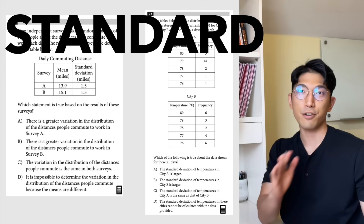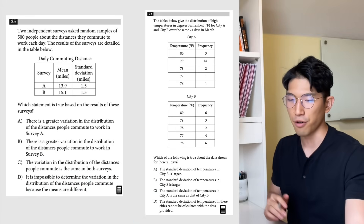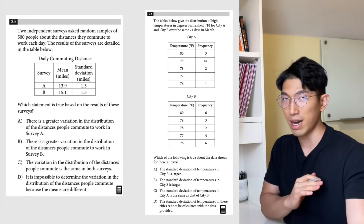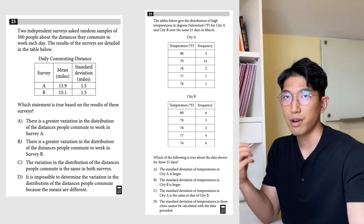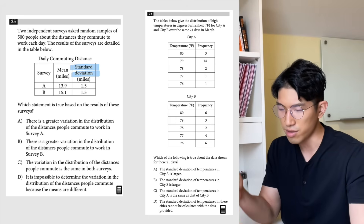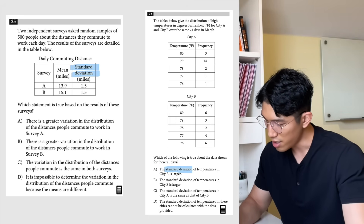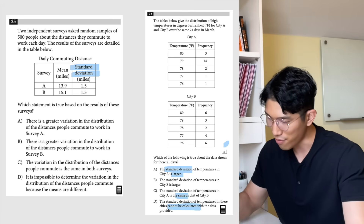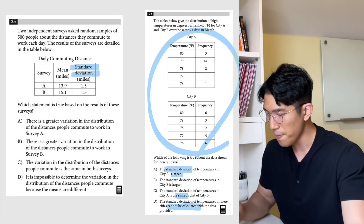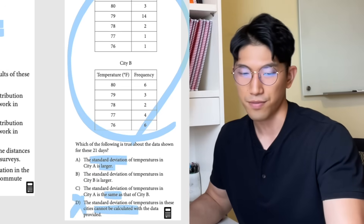What's going on, guys? Today we're going to talk about standard deviations on the SAT. These questions are very easy to spot on the SAT, but they're not very easy to solve. You're going to see questions where standard deviations are mentioned — is it larger, the same, or is it impossible to calculate from the information given? Quick tip: that last option is usually never the answer.